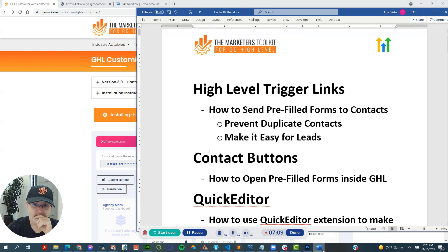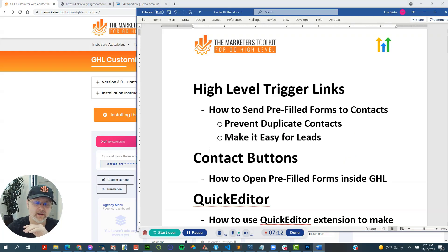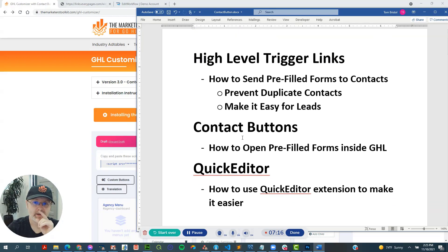All right. Next, let's take a look at this. Okay. So we covered preventing duplicate contacts, making it easy for leads, using these trigger links. Let's look at how the contact buttons work.